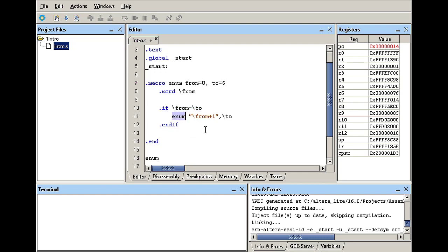So it's going to call itself again and in this case it's going to go from two to six and then three to six and then four to six, five to six and then eventually six to six, that's when it will not call itself anymore. In the meantime every time it gets called it's declaring a value in memory using the word directive to store that value using four bytes in memory.